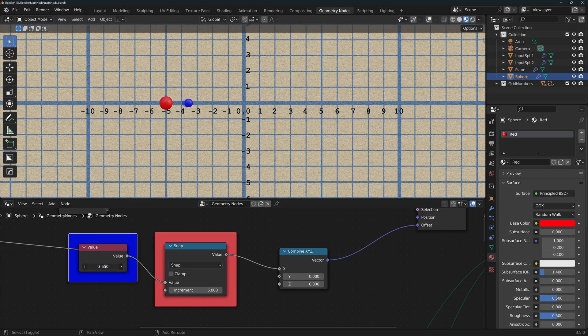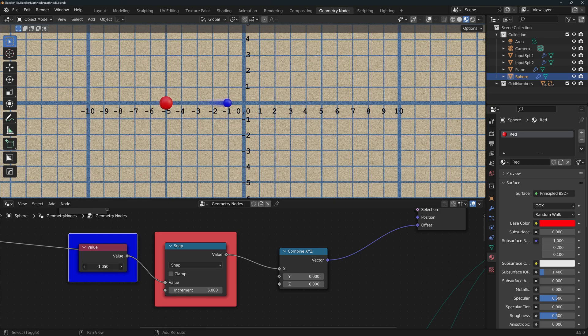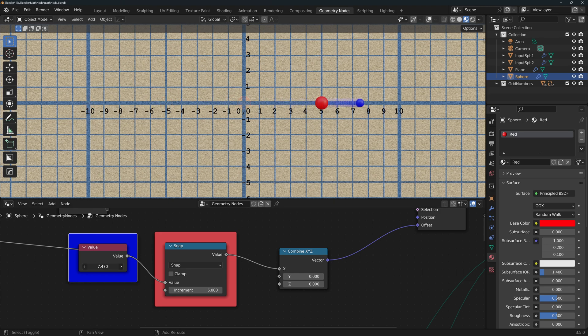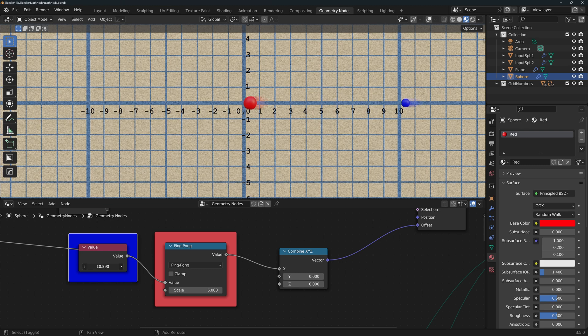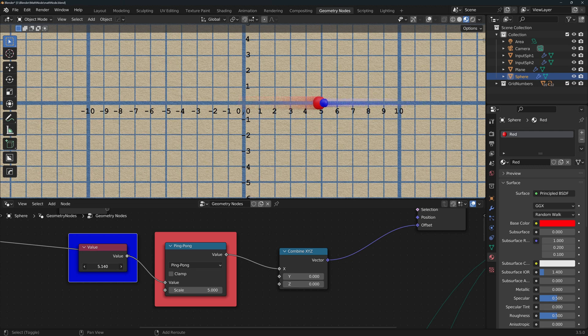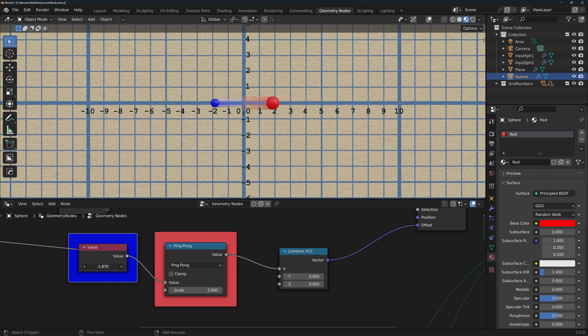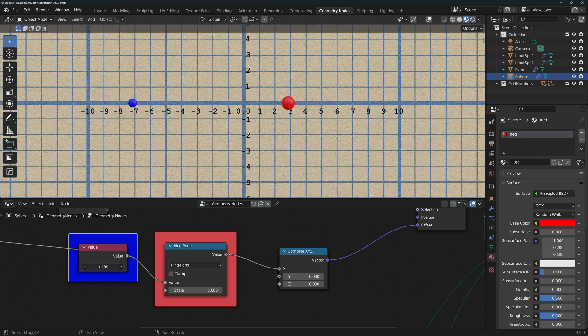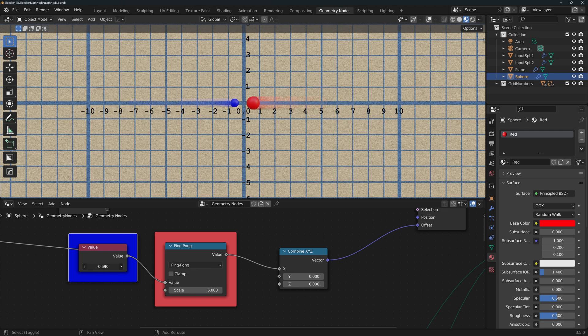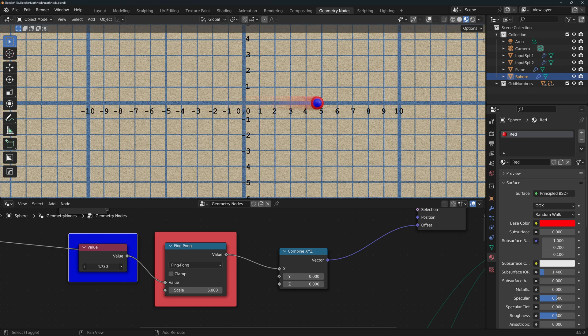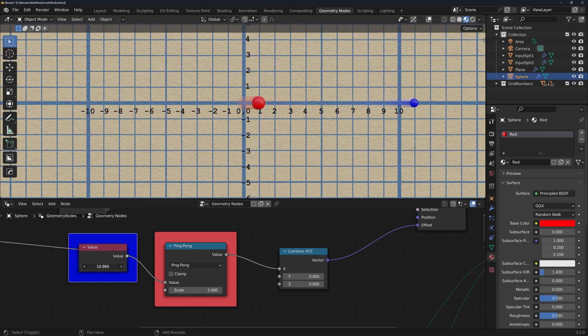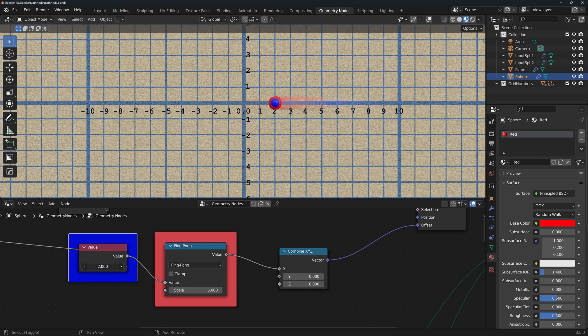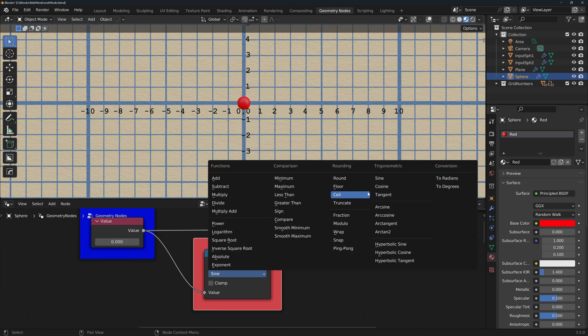Snap rounds down or snaps down to the next multiple of increment. Ping pong is similar to wrap except it reverses the direction every time it reaches a multiple of scale, so it goes back and forth.